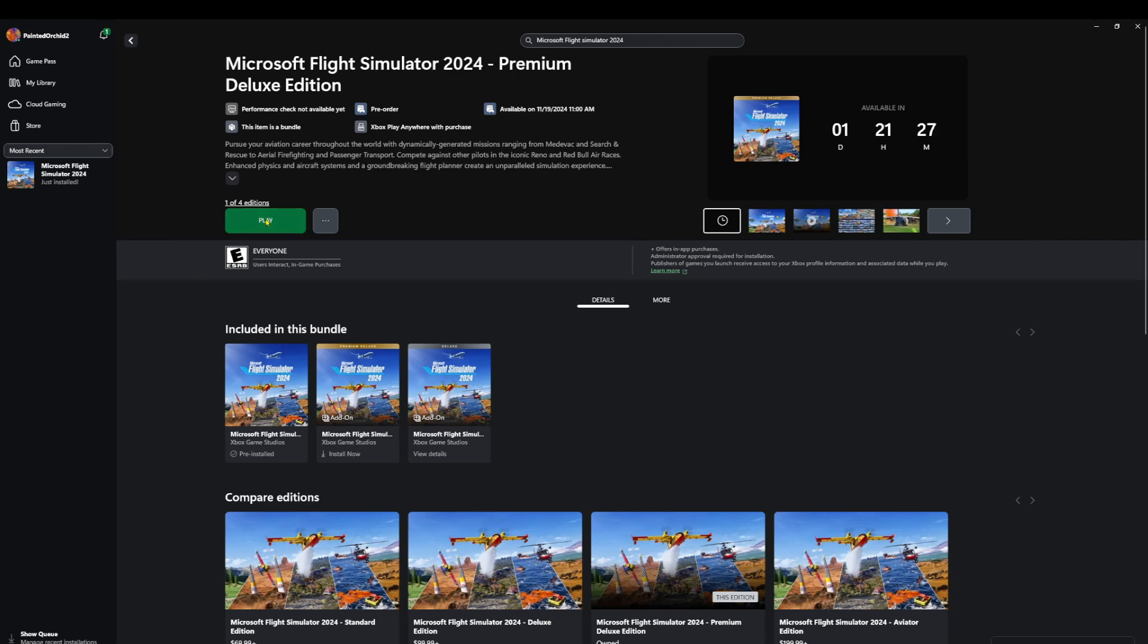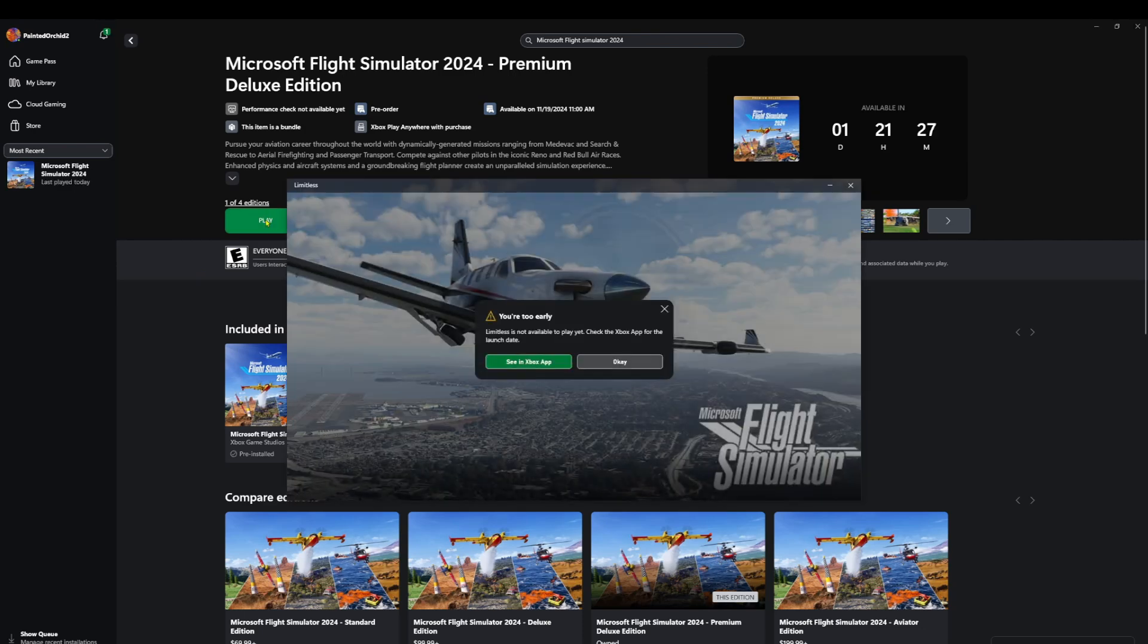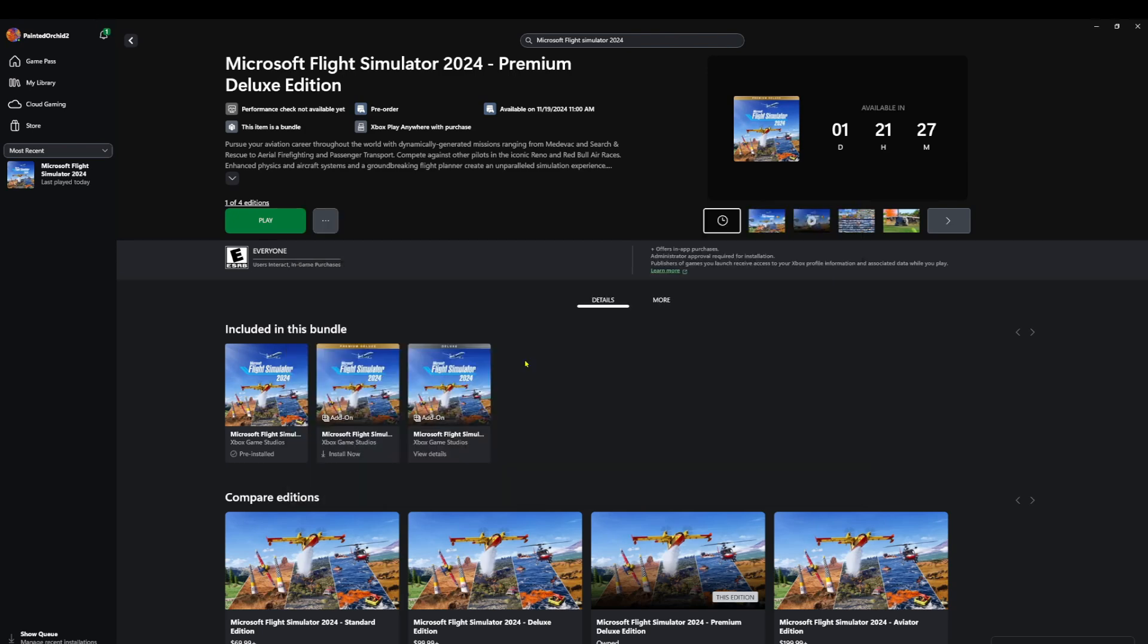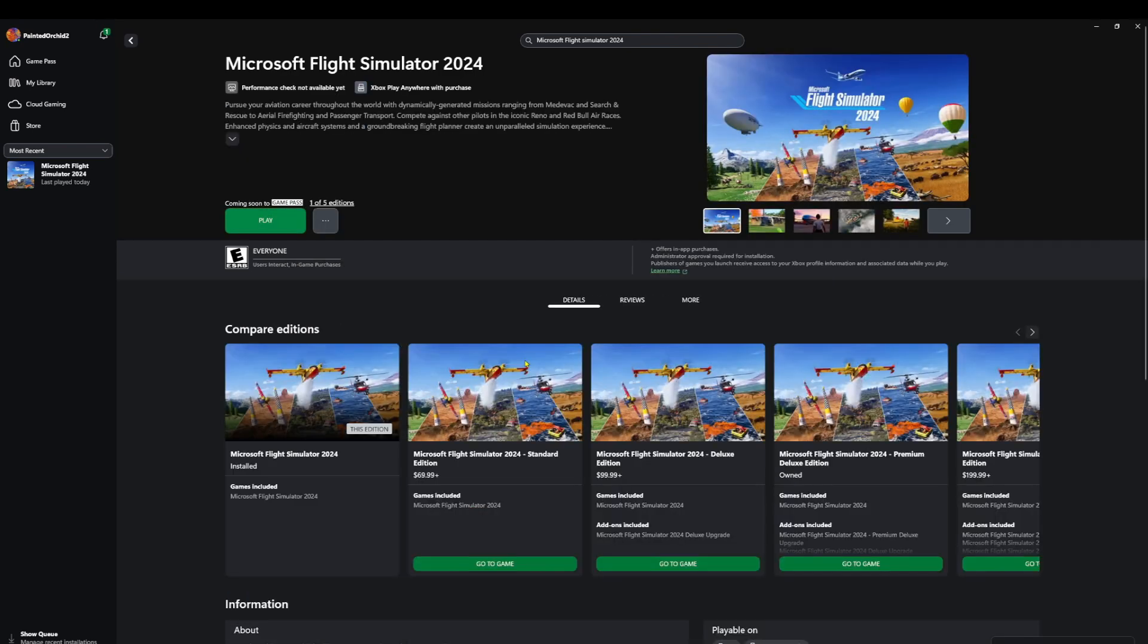Now if I try to do this now, it's not going to work. All right, see Xbox app, and then OK. So if we go in, see Xbox app, you can see it goes right back to play.